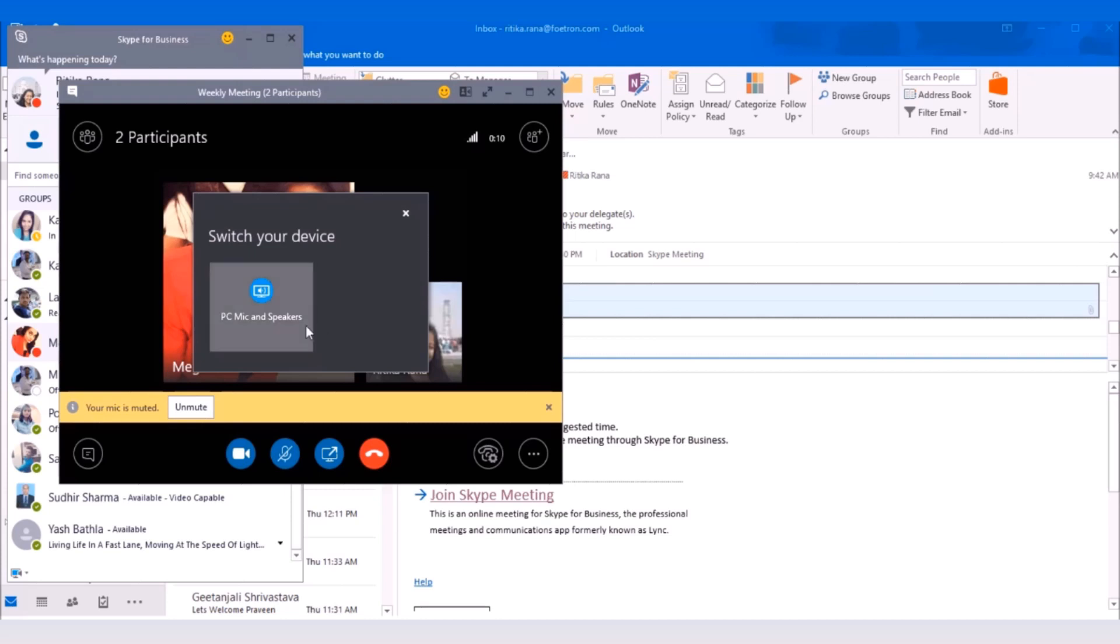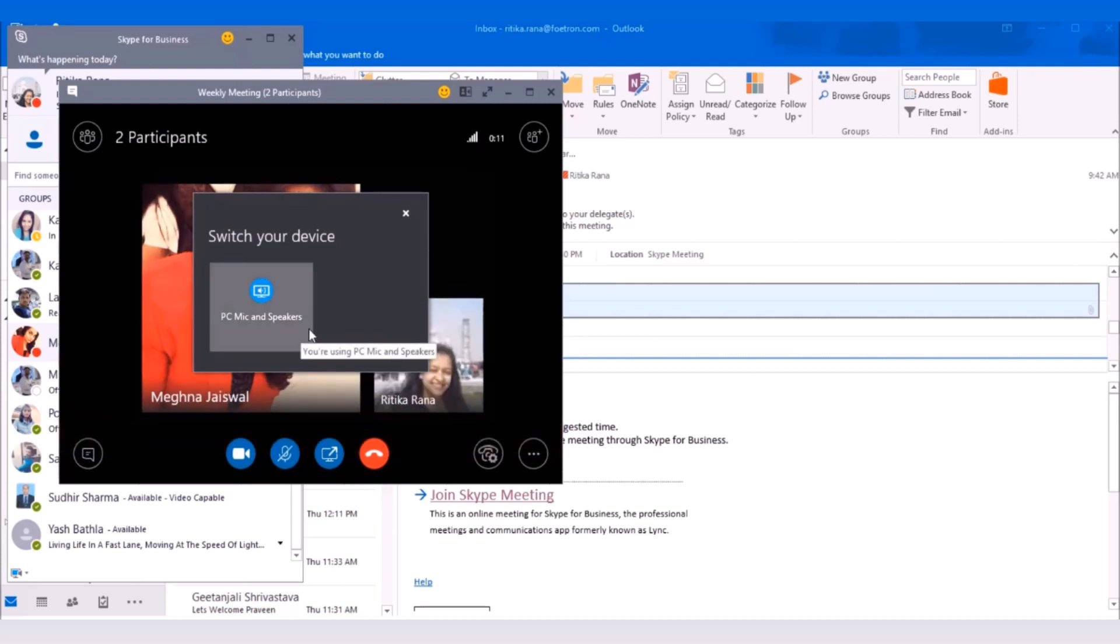Right now, I have only one device connected with the Skype meeting. If more than one device is available, you can select the device as per your choice. Once you select the device, your call will get switched to that audio device.